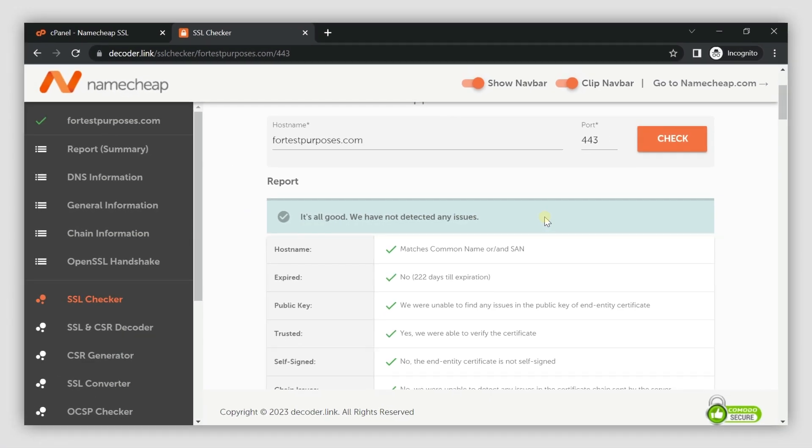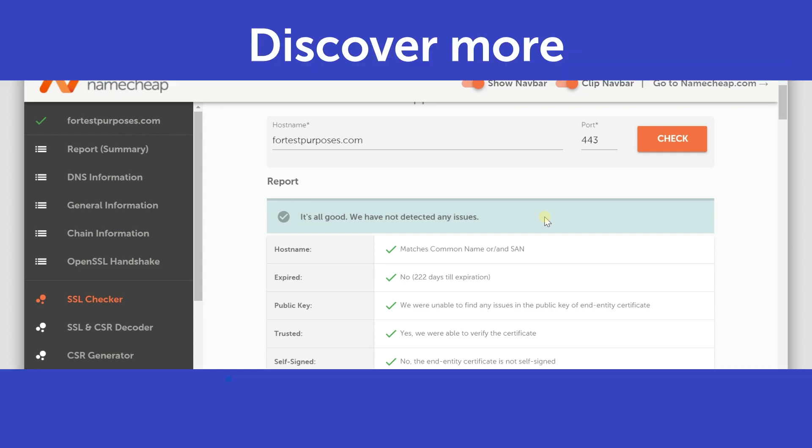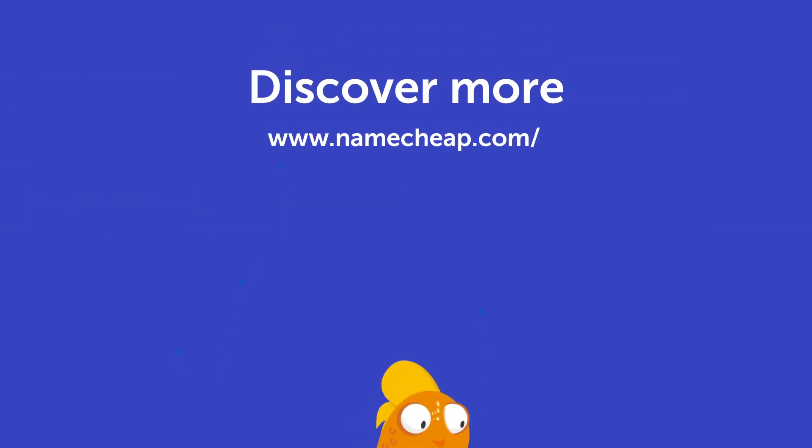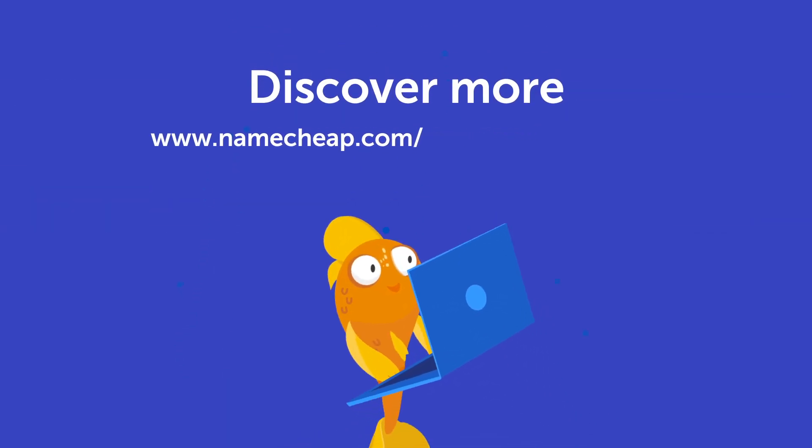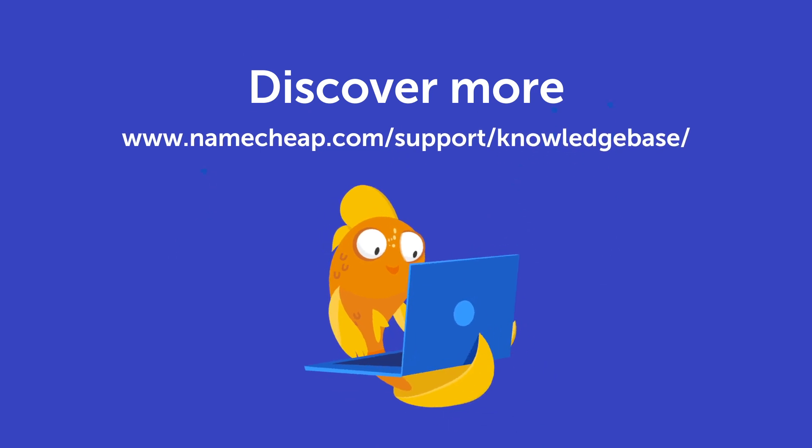Thank you for watching. If you have any questions, you can post them under this video, or check out our knowledge base at Namecheap.com for more tips and support.